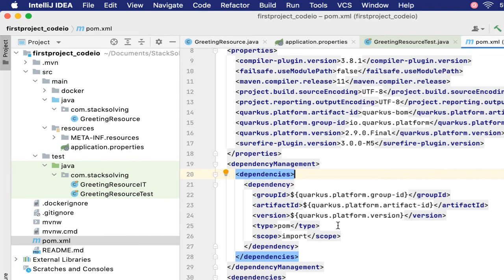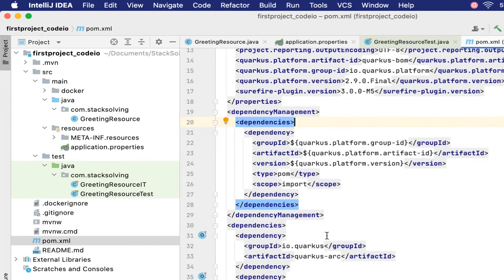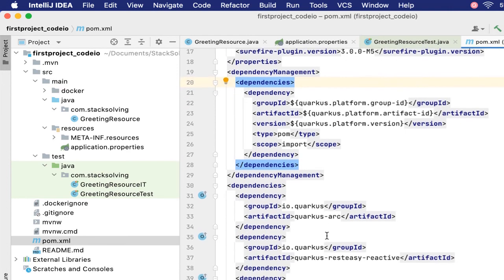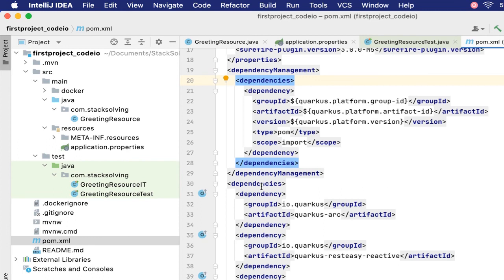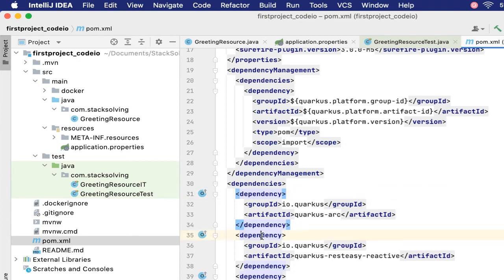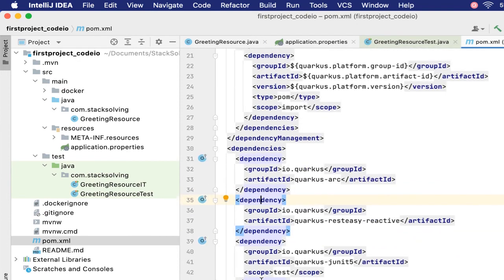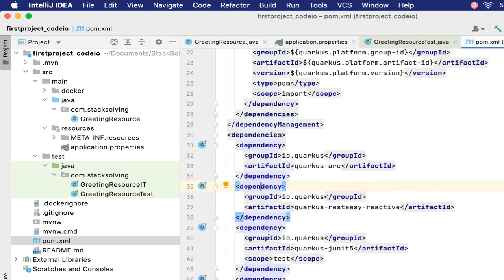We have default dependencies that come along when we create the project. We have the Quarkus Arc—we shall talk more about this one—Quarkus REST React. REST is reactive, as you all know. Quarkus is a reactive framework.